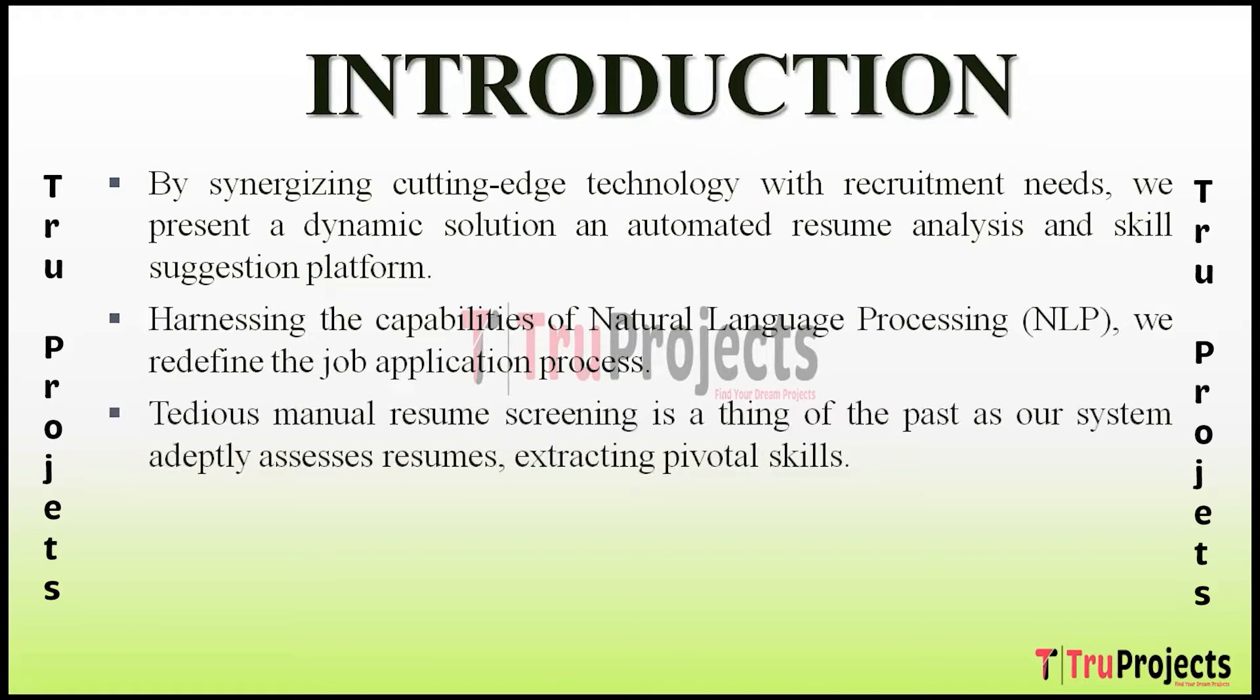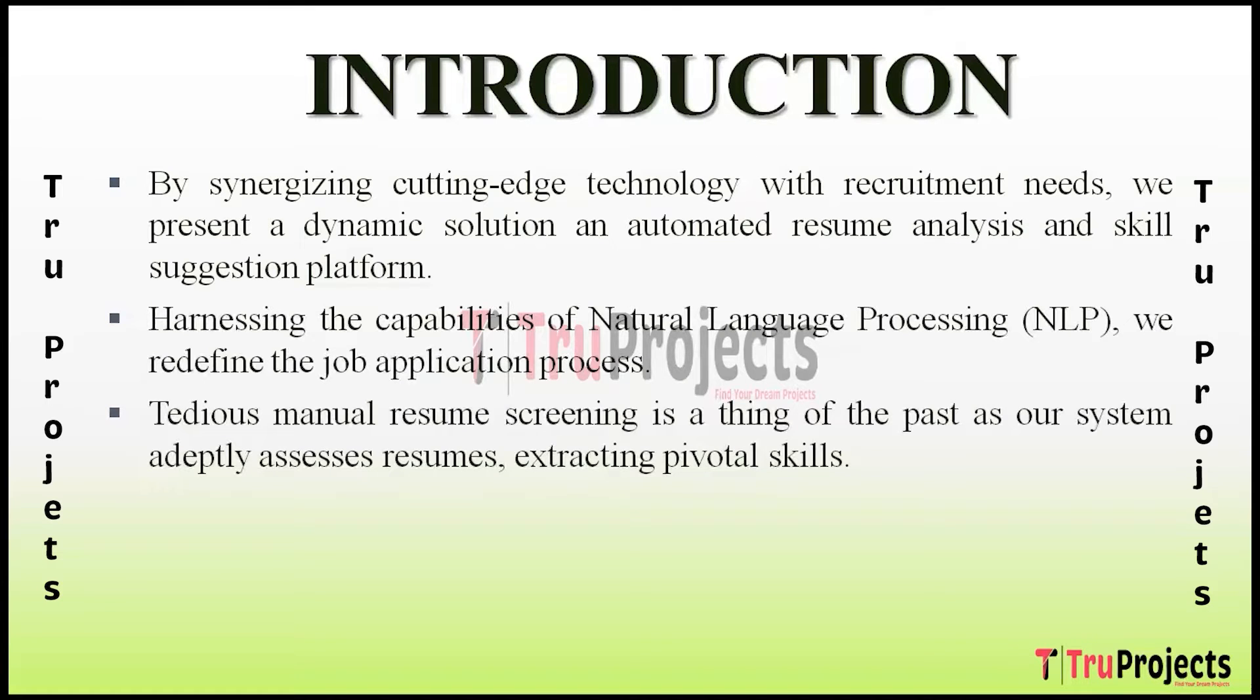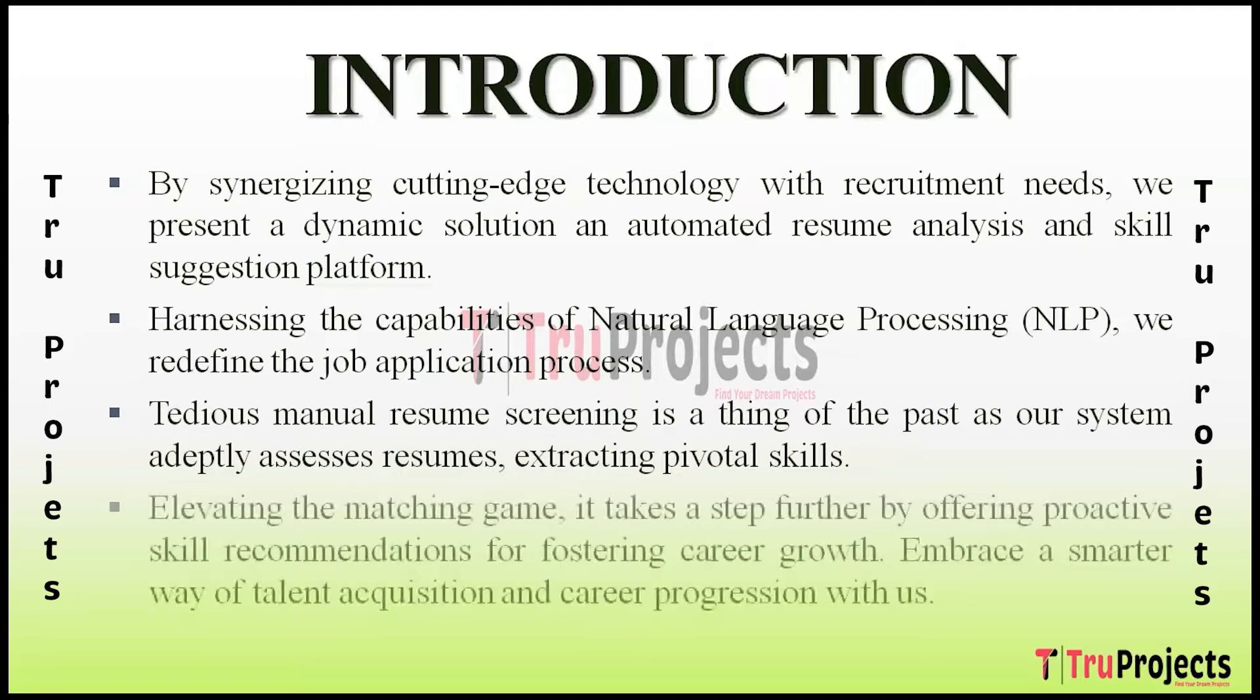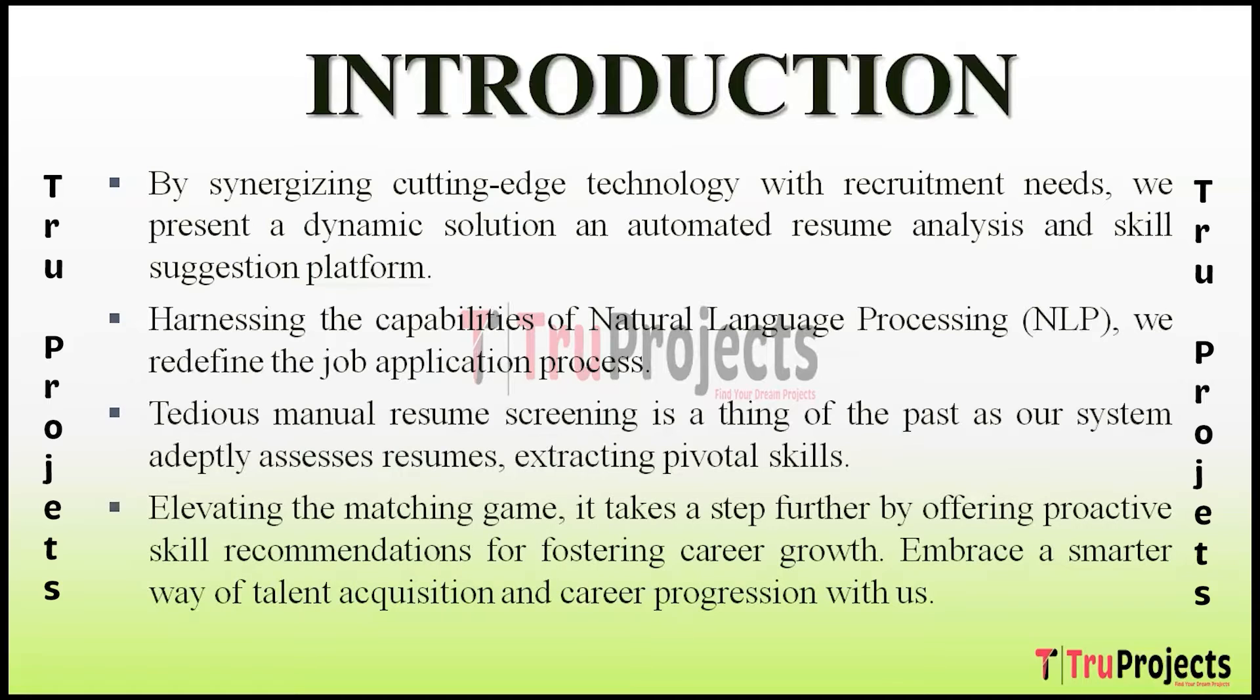Whether you are a seasoned professional looking to highlight your expertise or a recruiter seeking the perfect candidate, our platform offers a sophisticated solution that transcends traditional methods. This journey is not just about parsing resumes, it's about empowering individuals to present their best and helping organizations discover the talent that aligns seamlessly with their needs.